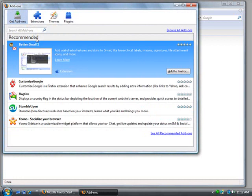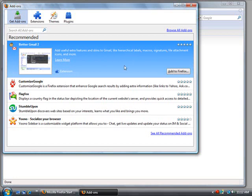Right here you can see a couple that they've recommended. You can have Better Gmail where you can add skins, different things, macro signatures. You can improve Gmail. You can have Customized Google. StumbleUpon finds websites based on how you browse and finds things that you may like.